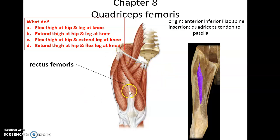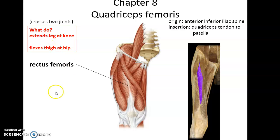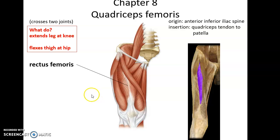Rectus femoris is the center muscle in the thigh. It crosses two joints — the hip joint and the knee joint. It extends the leg at the knee, letting you kick out, and it flexes the thigh at the hip. So it raises the leg up, then extends the leg at the knee, allowing the knee to straighten out for a kick.